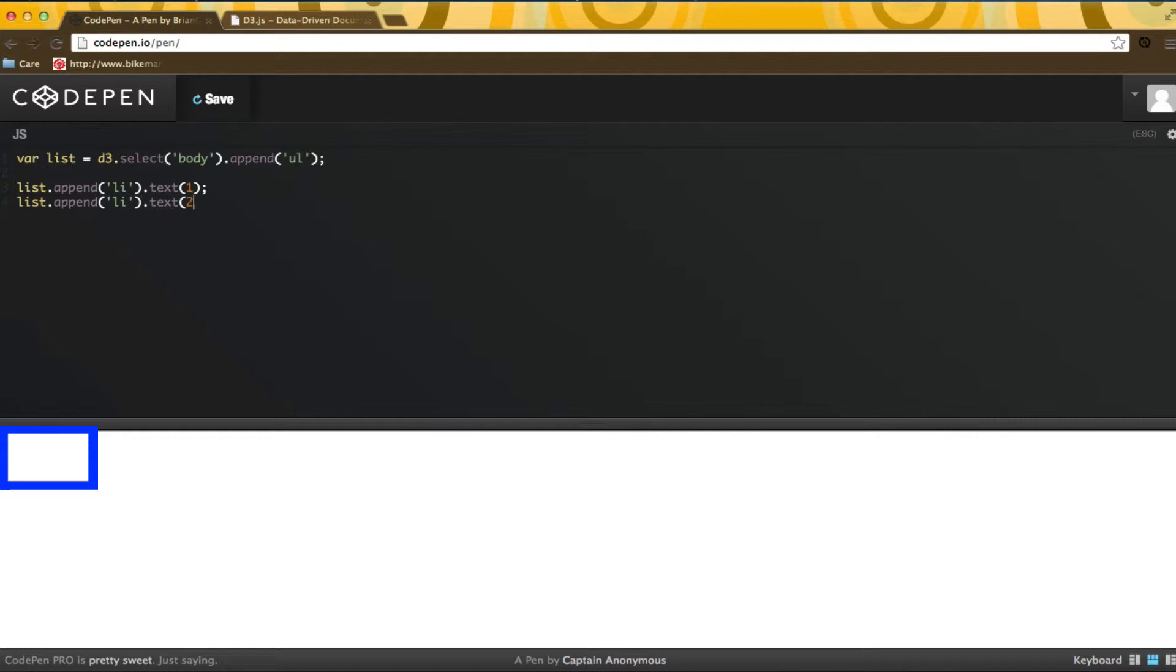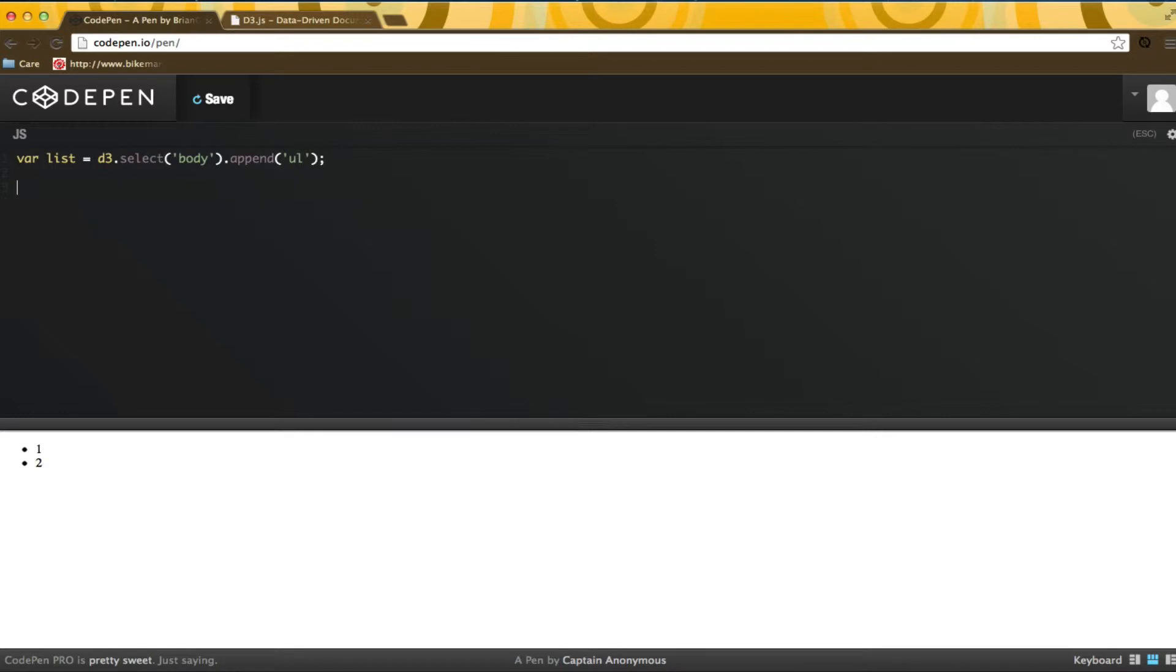You get the idea. In reality, I want to add items that are bound to data. I'll remove these list items and define some simple data.